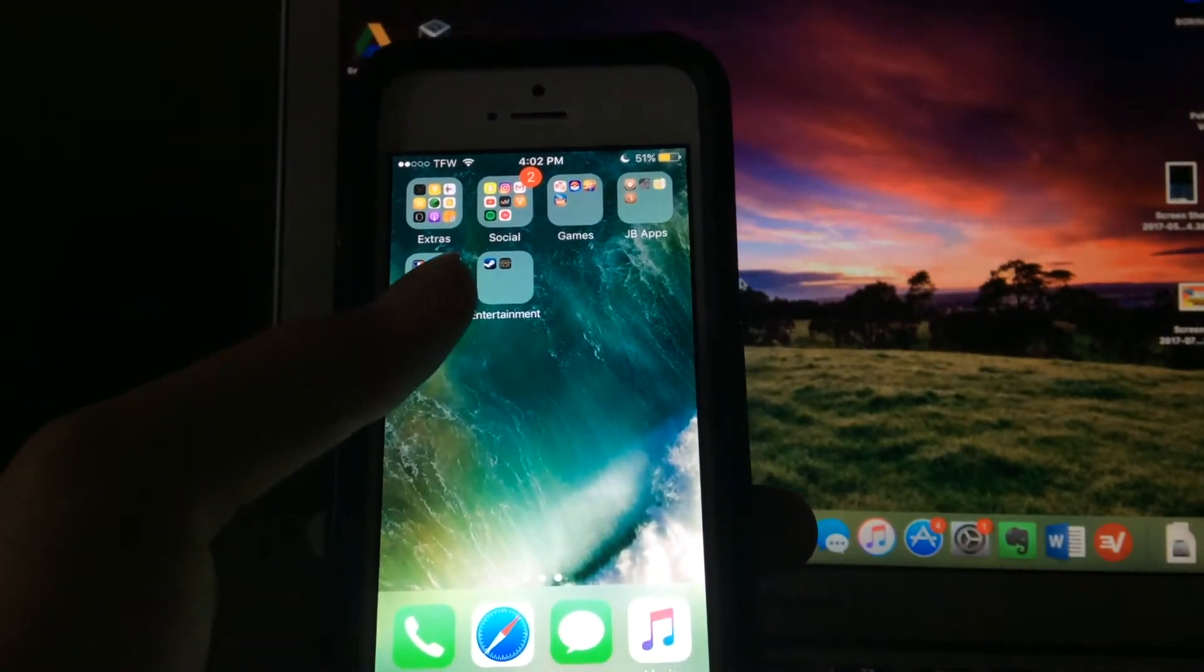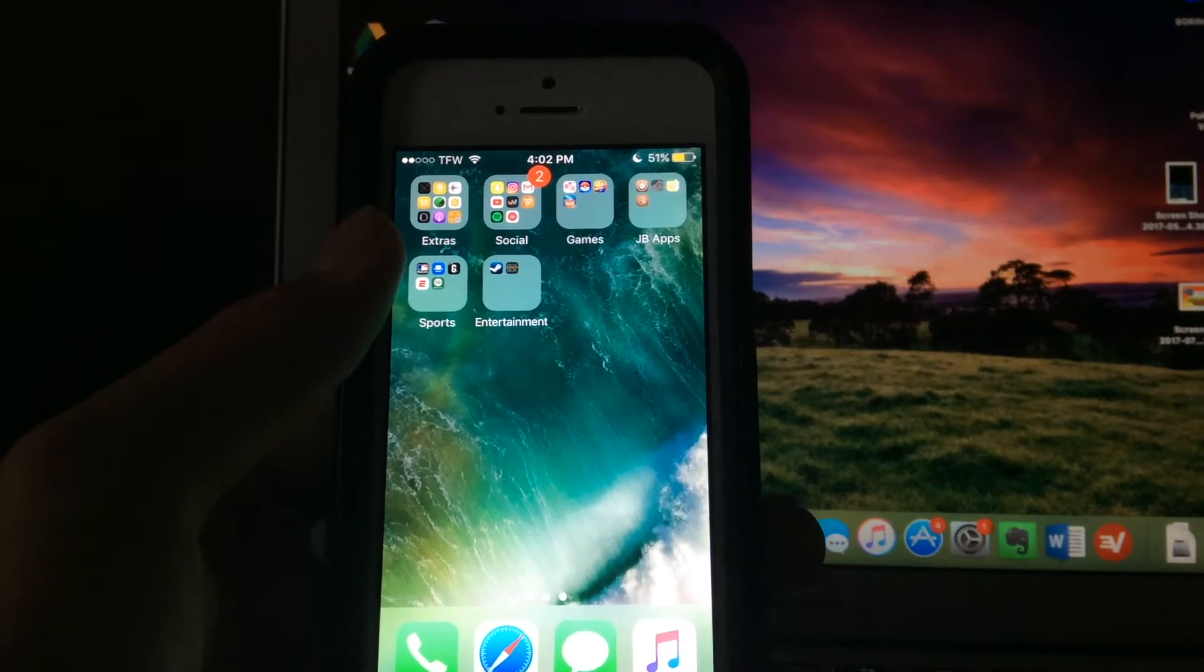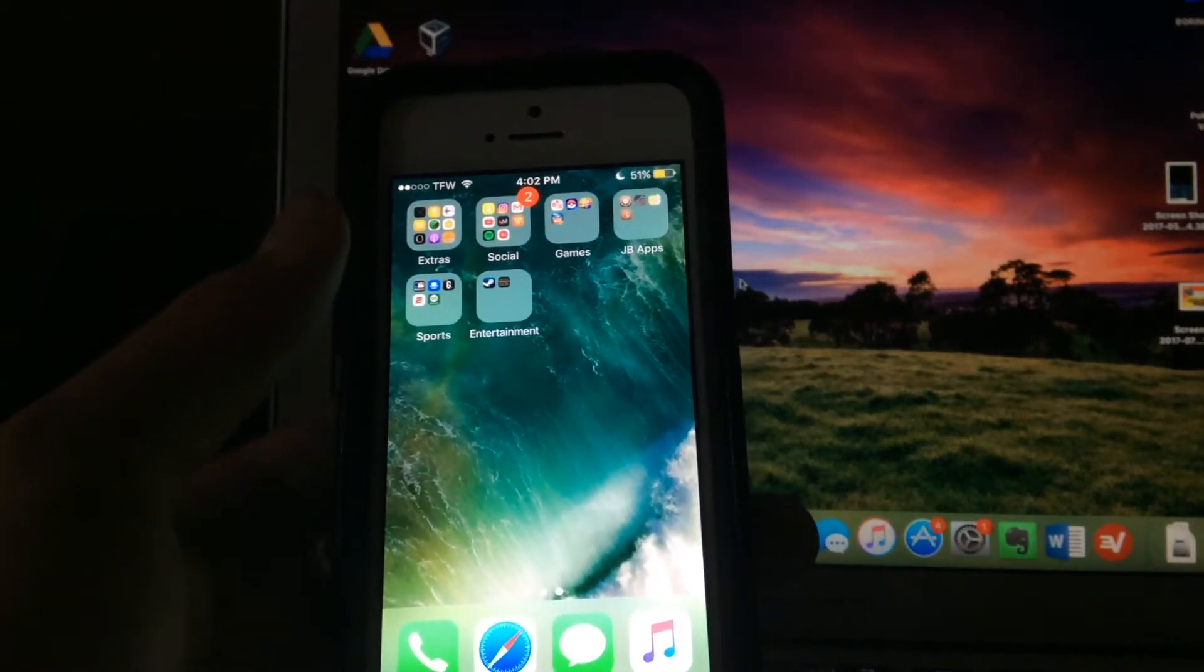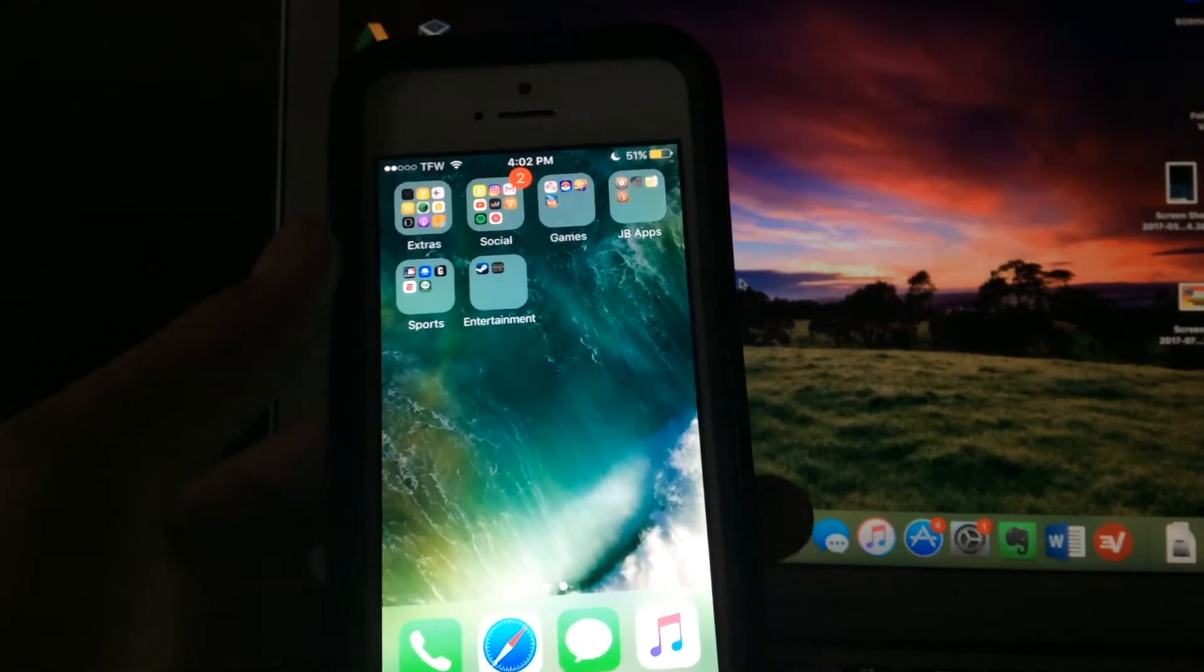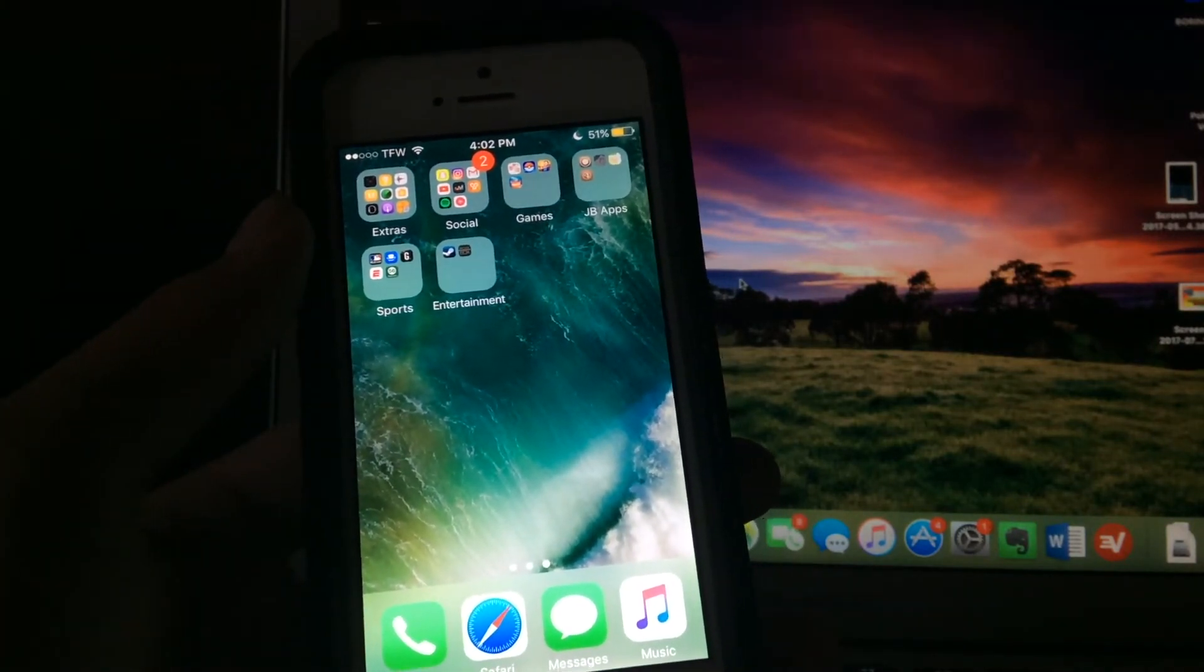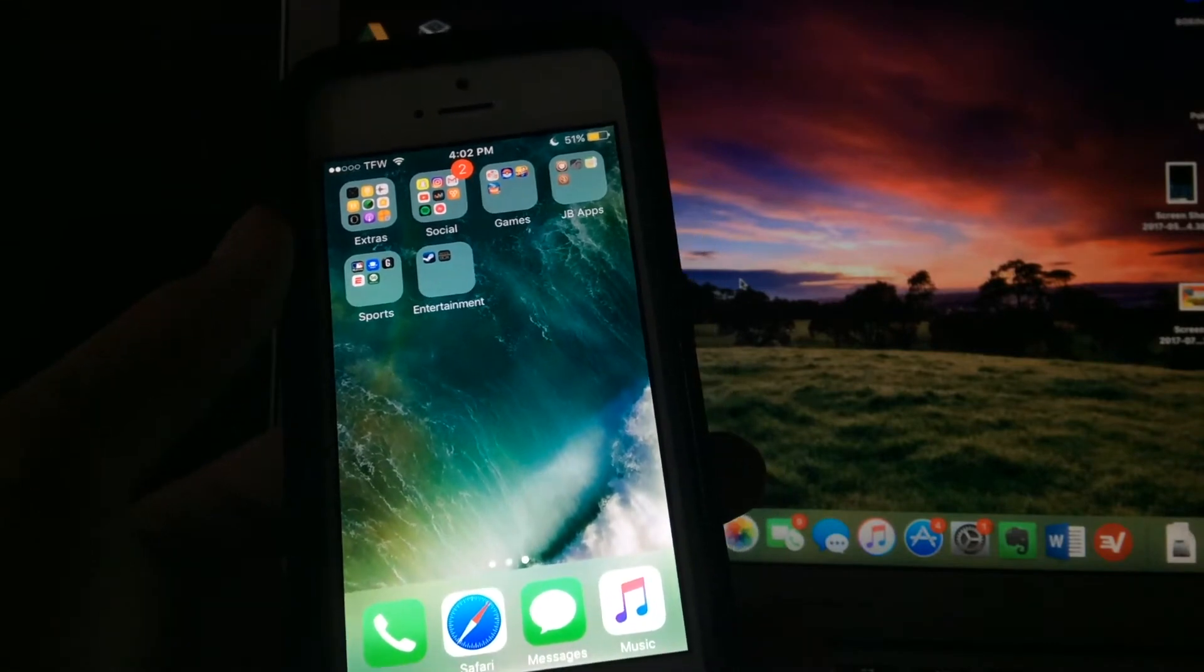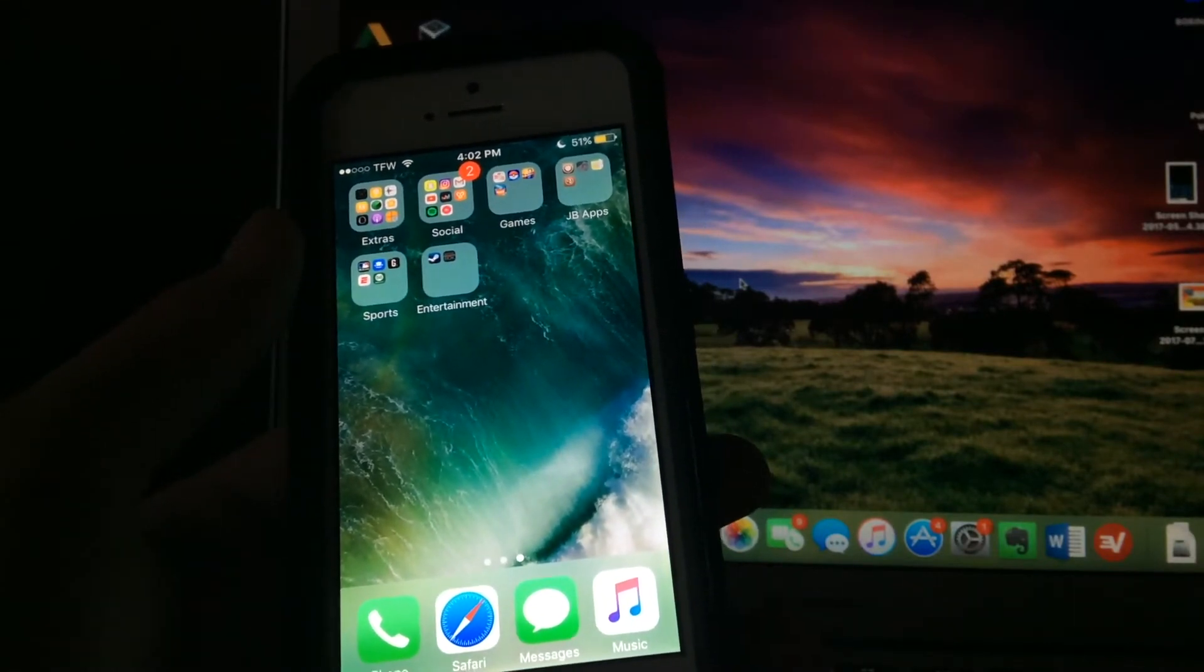Well actually, there's a very easy method on how to fix this. Many of you may have gone to the internet already to figure this out, and although this is coming a very long time after the Yalu 102 jailbreak came out, there is still some confusion, especially with those of you who are new jailbreakers. I will be showing you guys how to fix this issue.